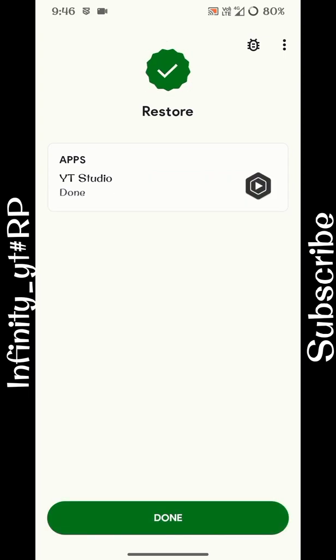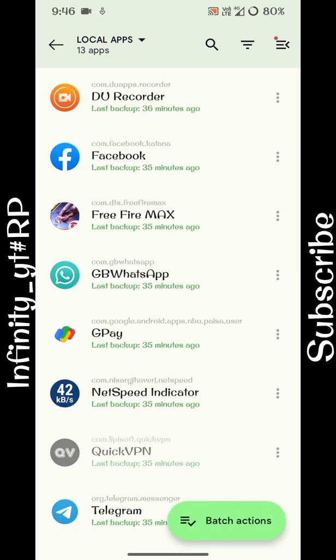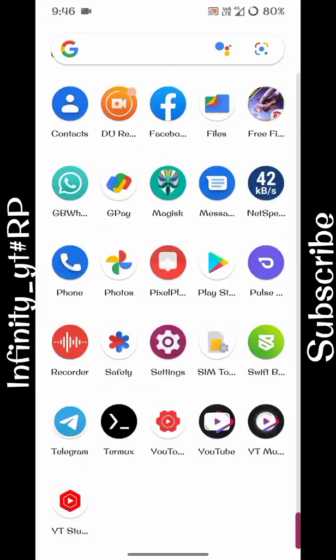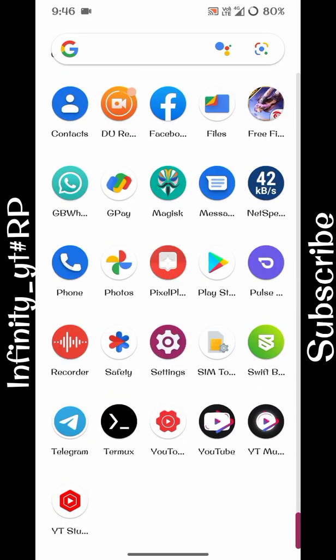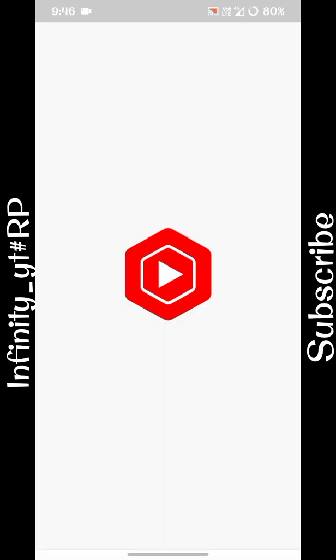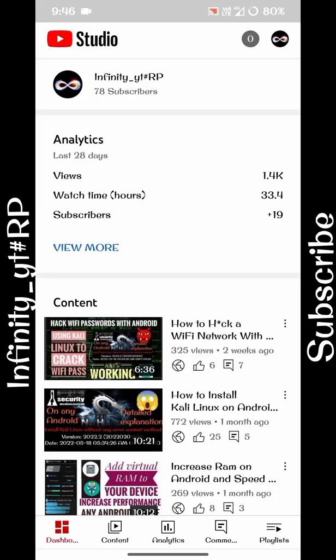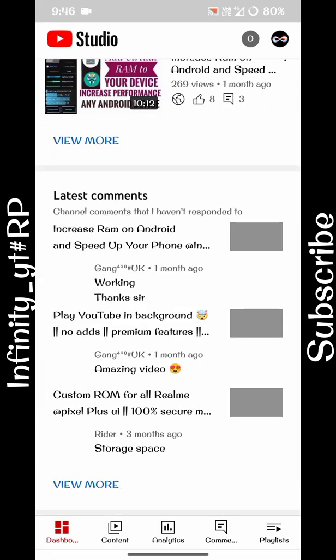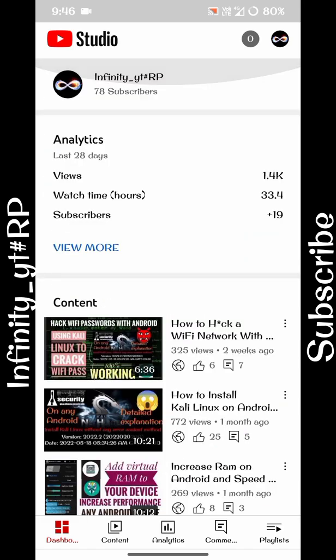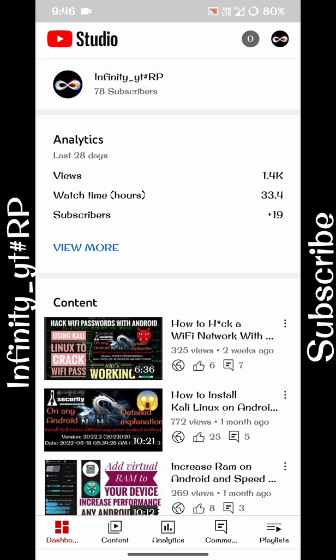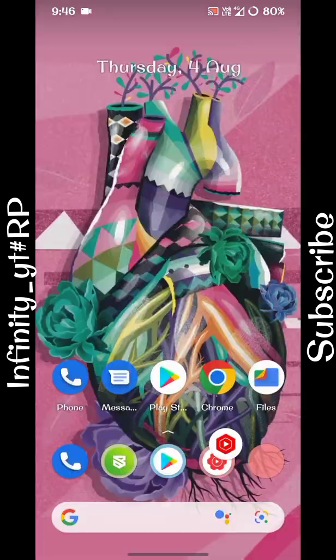As you can see, our application has been successfully restored. Now click on done. As I open my YouTube Studio, you can see I don't have to sign in again. The application is in the state where I left it and the data is safe.